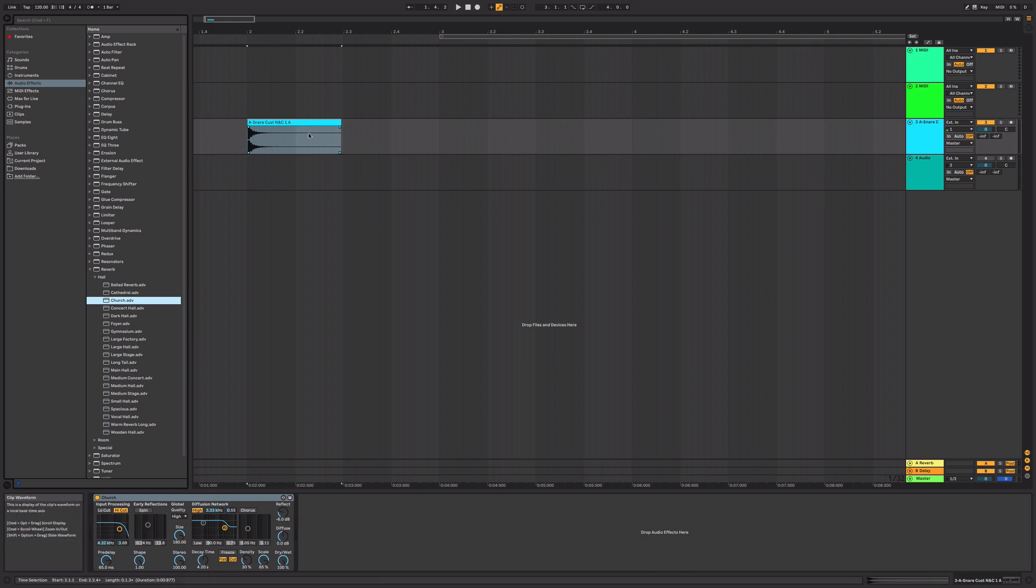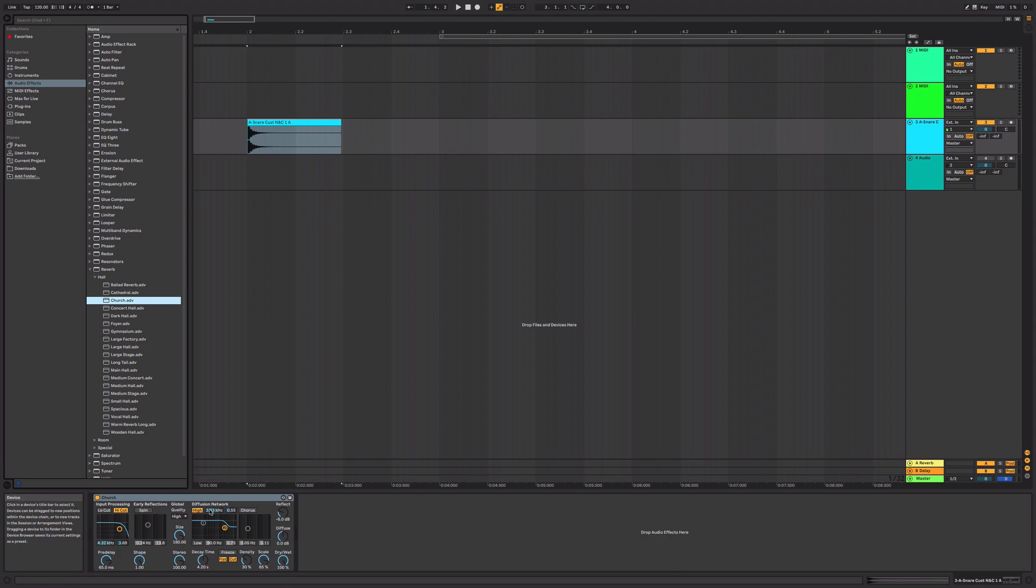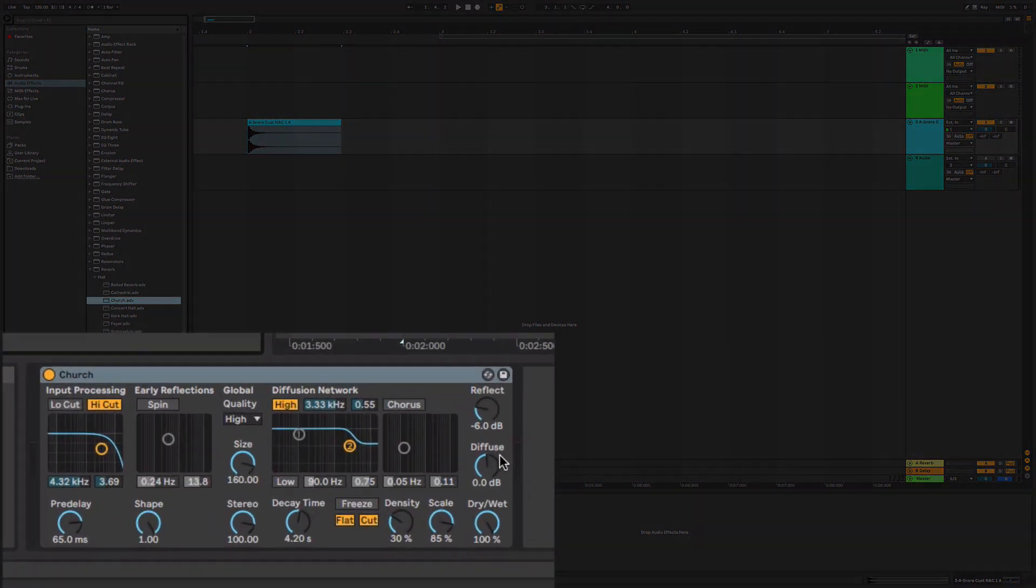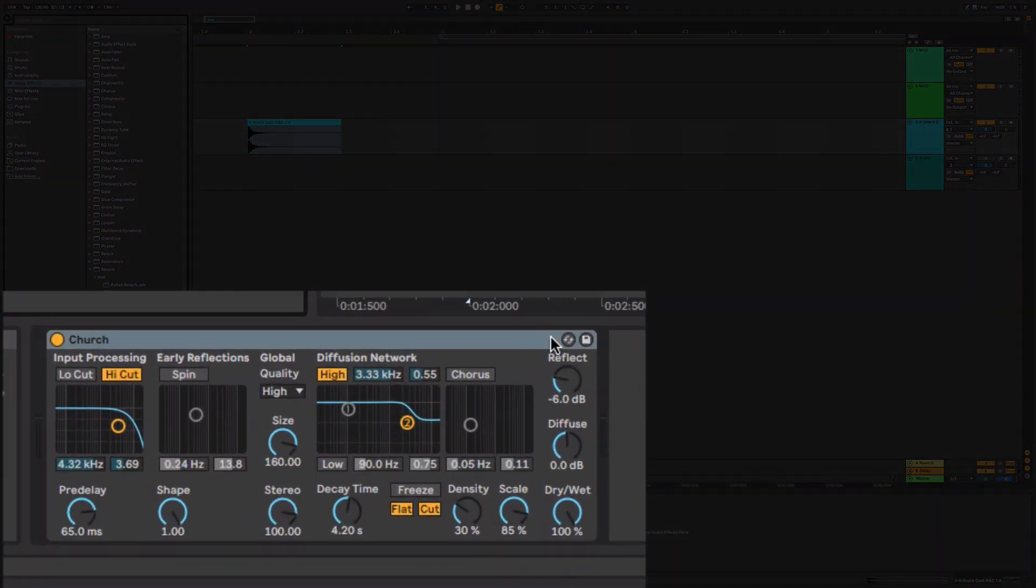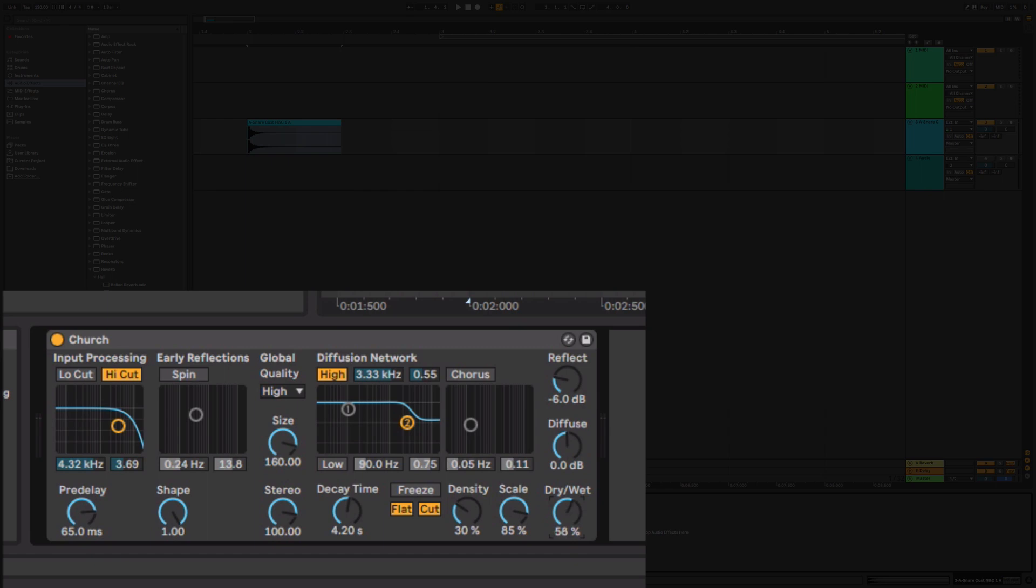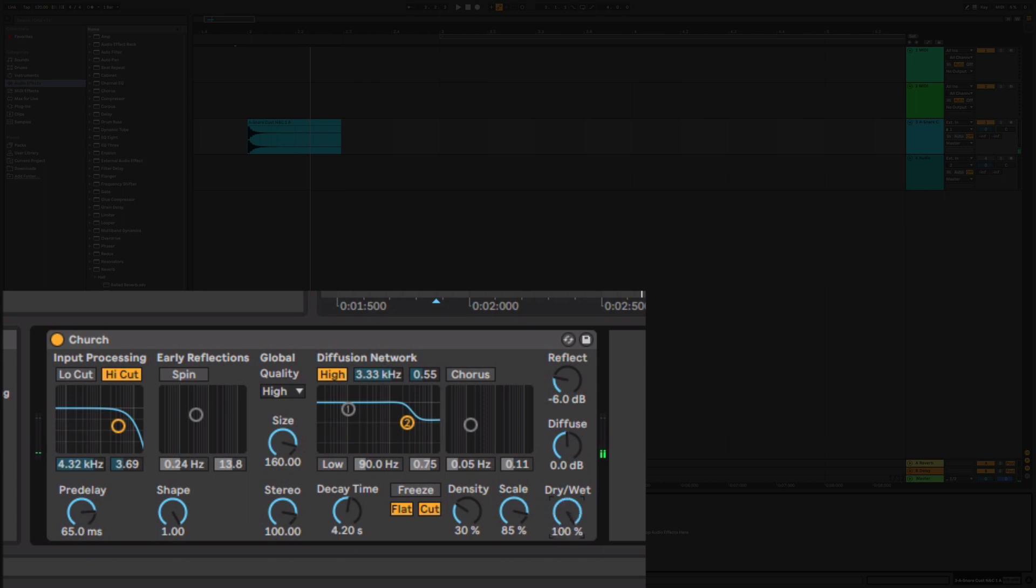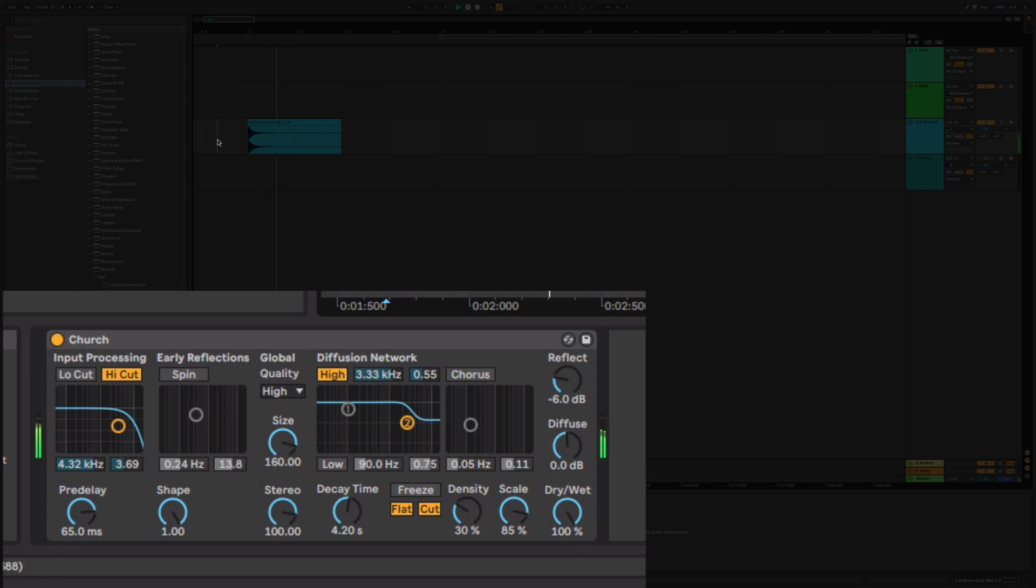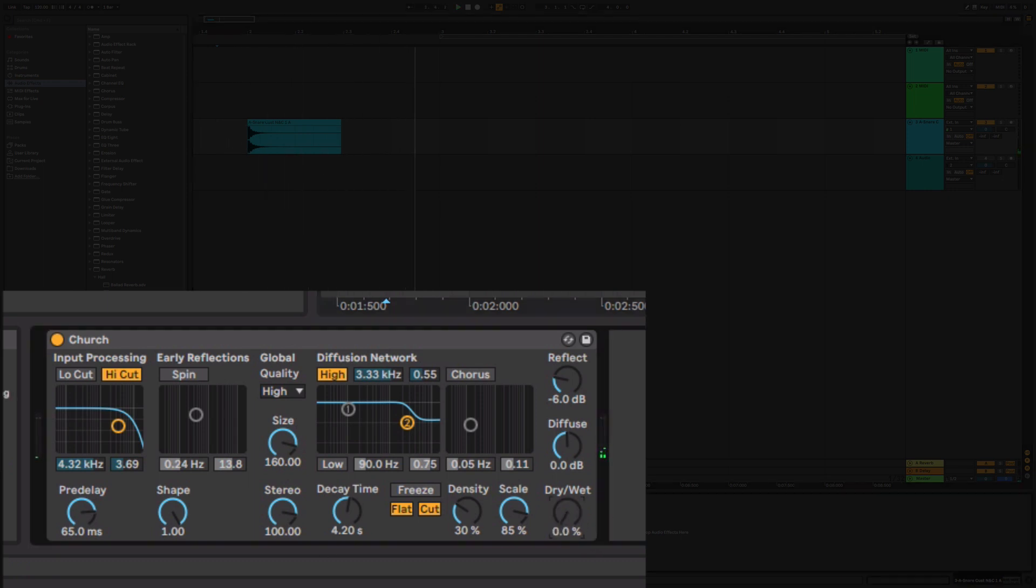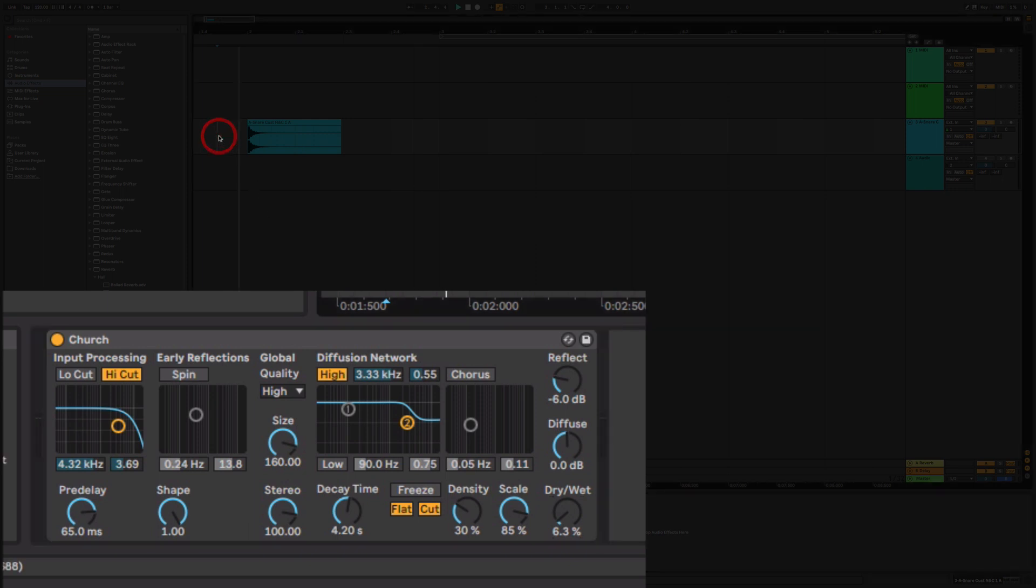Because when you put a, well there's two big problems. The first one is that you have a dial down the bottom here that has dry and wet. So when you have completely dry, there is no effect at all. And when you have completely wet, you are only hearing the effect and none of the original transient. So a lot of people go, oh I just want a little bit of reverb. So they dial that up. I'll pop a little bit more on.